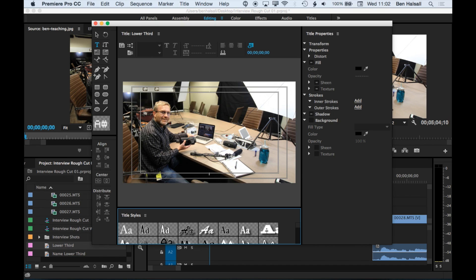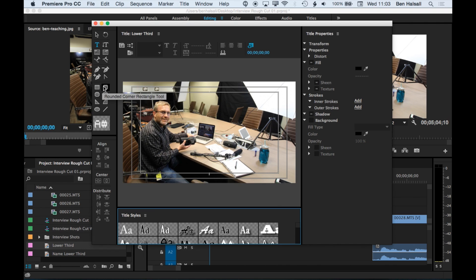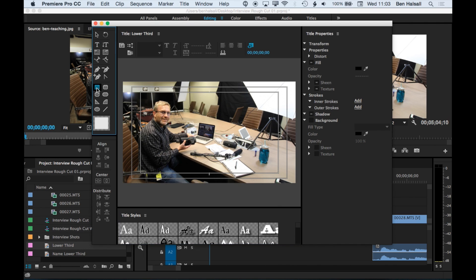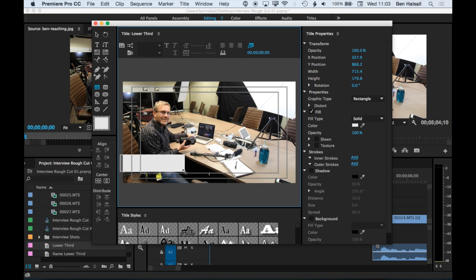Then what we're going to do is add a couple of graphic boxes here and then the text over the top. So kind of basic lower third. We've got some nice rounded rectangle tools that we can use. We'll just stick with the regular rectangle tool for the moment. So we're going to draw out a box.